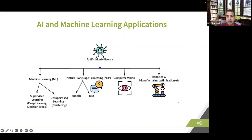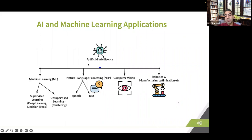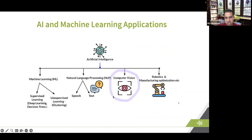On AI use cases and potential applications, we have machine learning, natural language processing, computer vision, robotics, and a few other domains. AI can be used to process images, videos, or text, or to control robots in a factory. Today we'll mainly talk about the application of AI in computer vision and natural language processing, because those are the two technologies that come in handy when you talk about handwriting recognition.